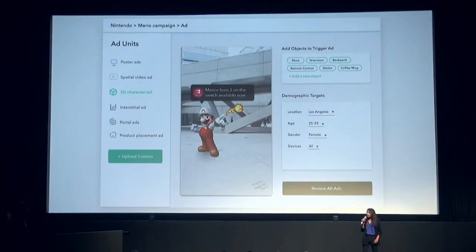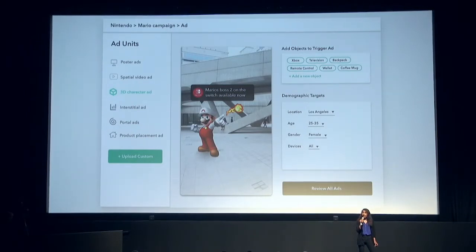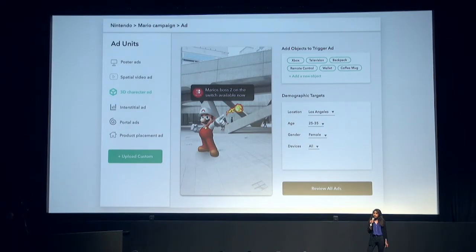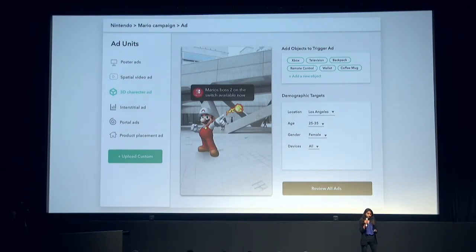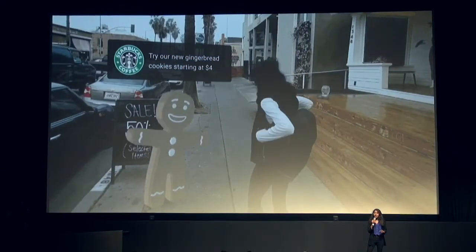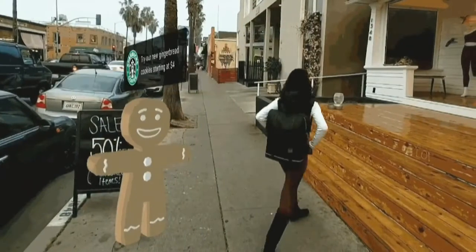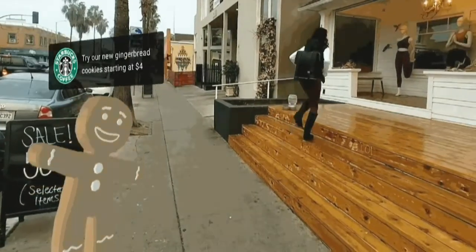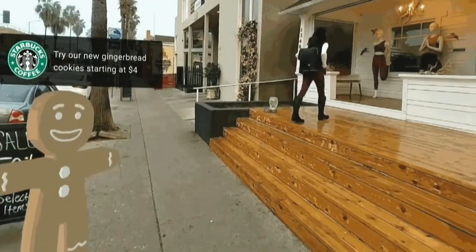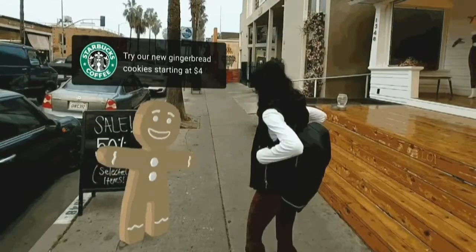This is our ad platform. A brand can come in here, create their campaigns, and attach a context which is real-world objects or a location. Then we distribute these ad units via our SDK. By attaching context to advertising, we are not only engaging the right audience at the right time, but in ways we could never do before.